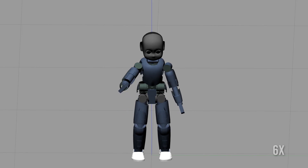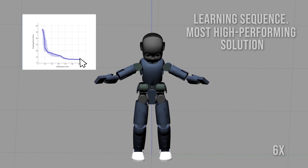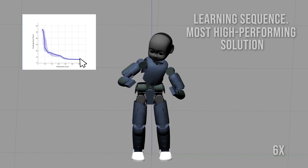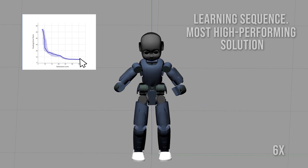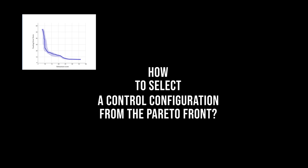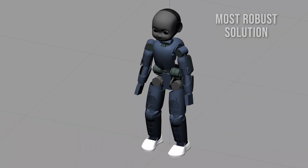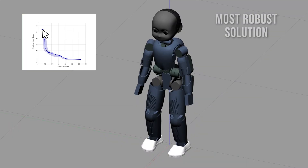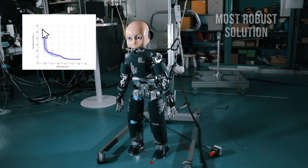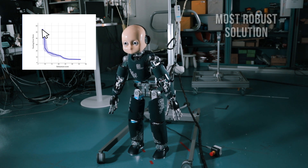We want to minimize both. Those are the most high-performing solutions on the learning sequence. Let's see how to select a control configuration from the Pareto front. Let's consider a squat motion with a straight torso. The most robust solution does not allow the robot to squat down, even though it is transferable to the real robot.